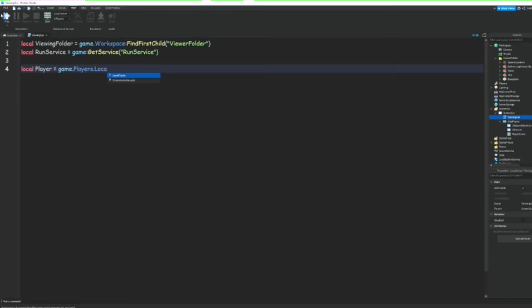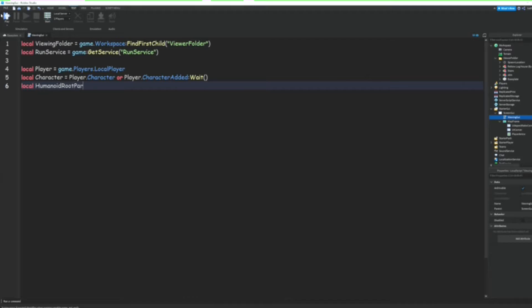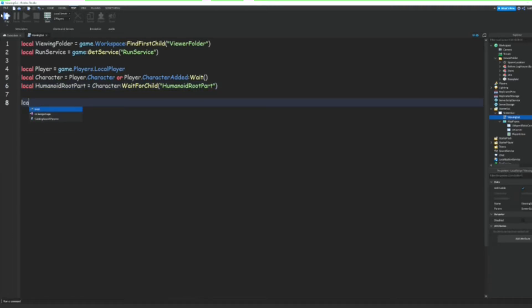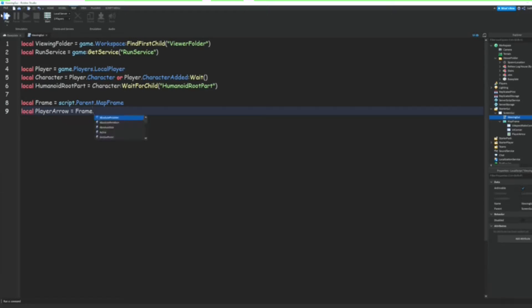.LocalPlayer. Local Character = Player.Character or Player.CharacterAdded:Wait(). Local HumanoidRootPart = Character:WaitForChild("HumanoidRootPart"). Local Frame = script.Parent.MapFrame. Local PlayerArrow = Frame.PlayerArrow. Then